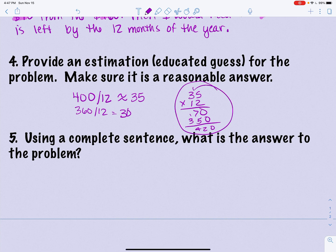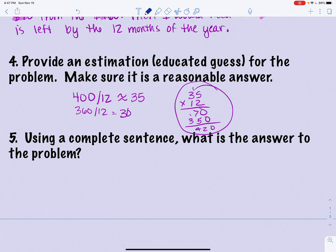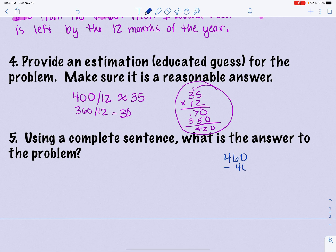My guess got me close. I used sensible thoughts rather than a formal equation, which is sometimes okay when just finding the answer. But since this problem specifically asks you to write an equation, let's do that. Step one: $460 minus $40 equals $420.